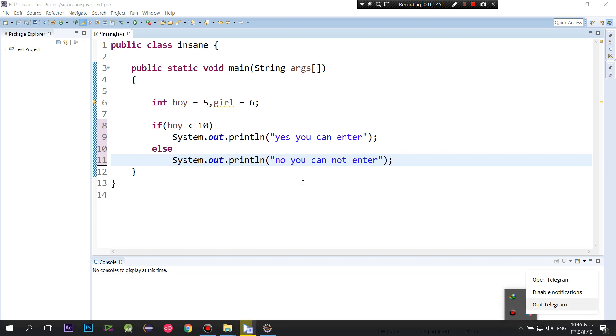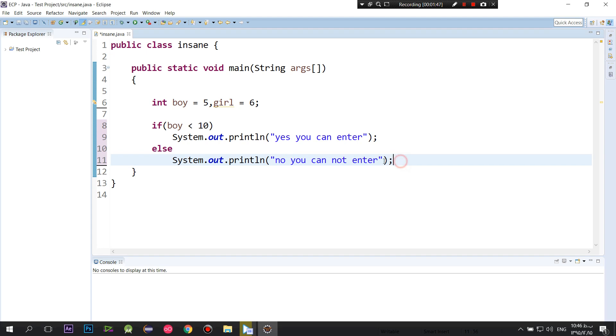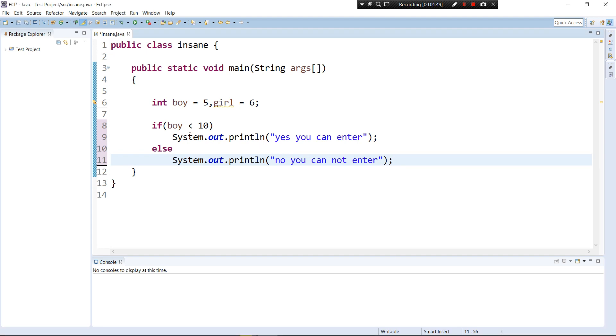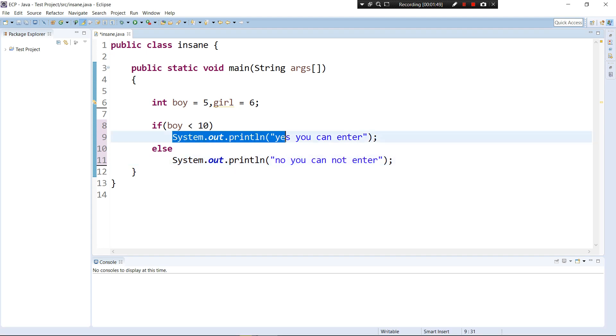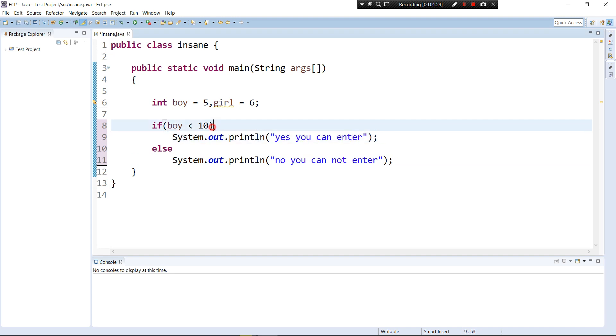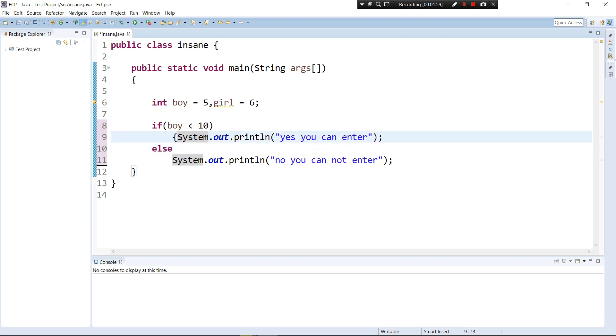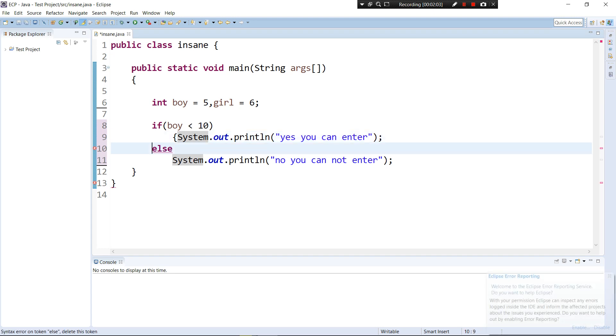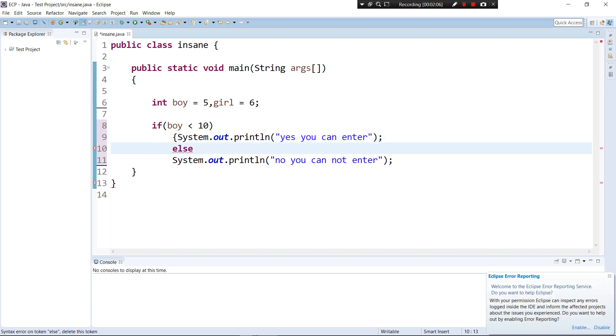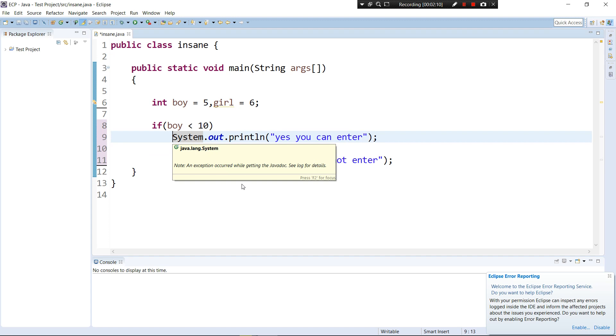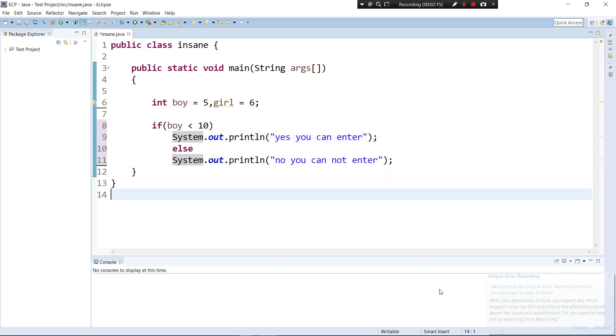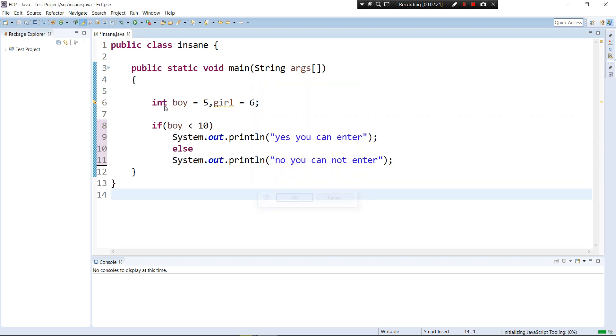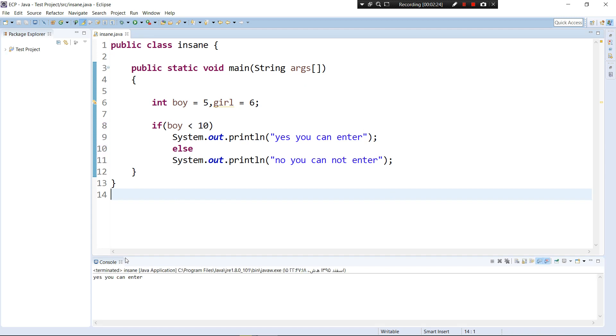So what I did now - by the way, if you have just one line of code in your if statement or in the else statement, you don't have to use the curly brackets here and here. You don't have to do that because there is just one line of code. Let's now run the program and see what we did in the last tutorial. Yes, and of course, 5 which is the boy variable is less than 10 and yes you can enter.